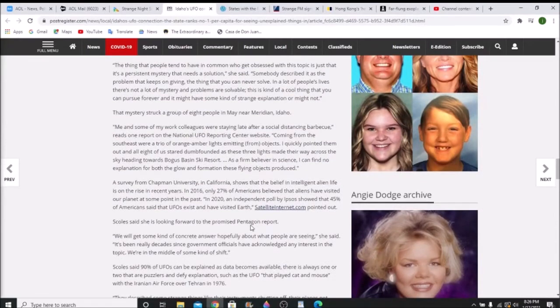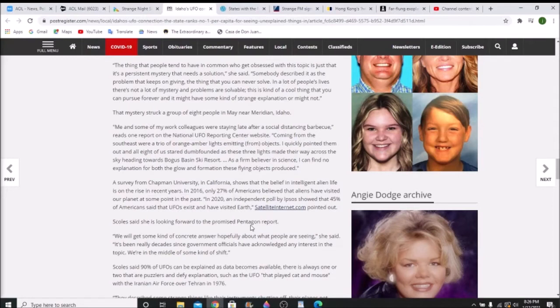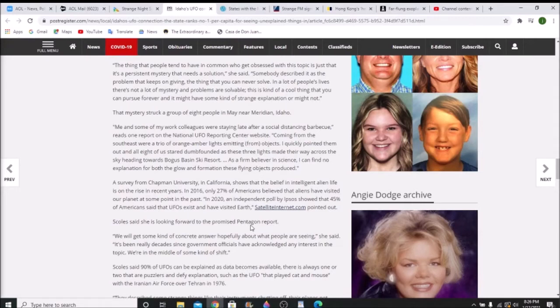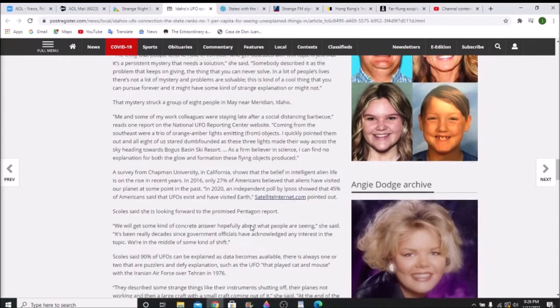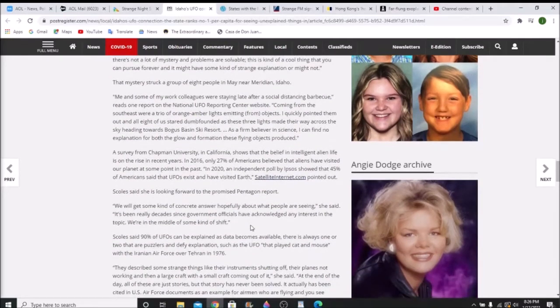Then she talks about her own actual experience, staying late after a social distancing barbecue. Coming from the southeast was a trio of orange-amber lights emitting objects. I quickly pointed them out and all eight of us stared dumbfounded as these three lights made their way across the sky heading towards Bogus Basin ski resort. As a firm believer in science, I can find no explanation for both the glow and the formation of these flying objects.